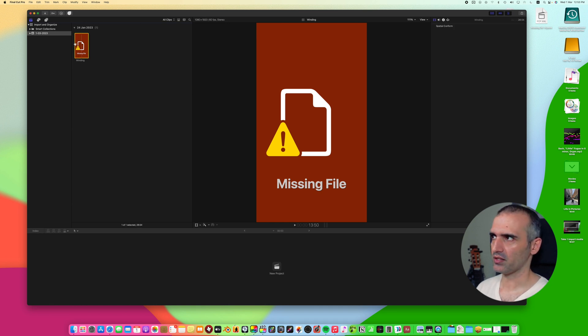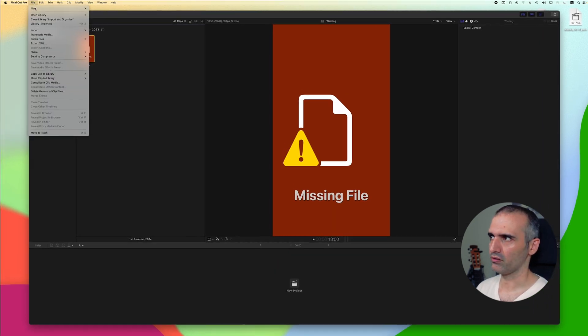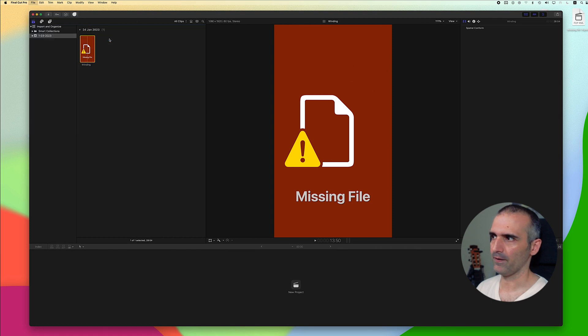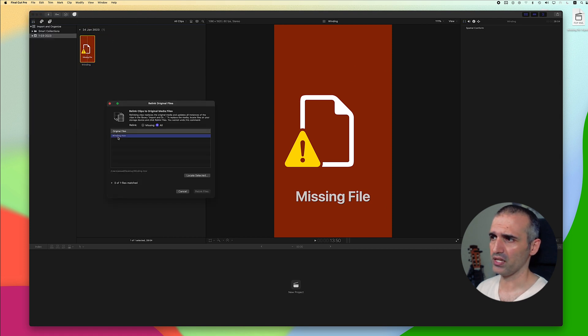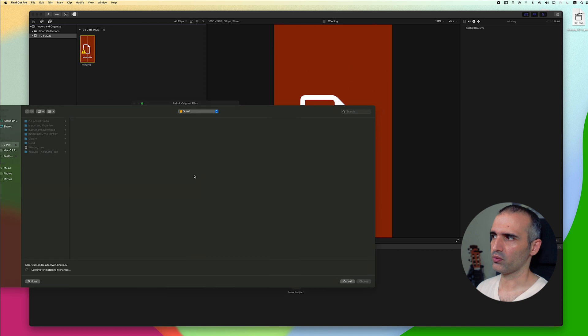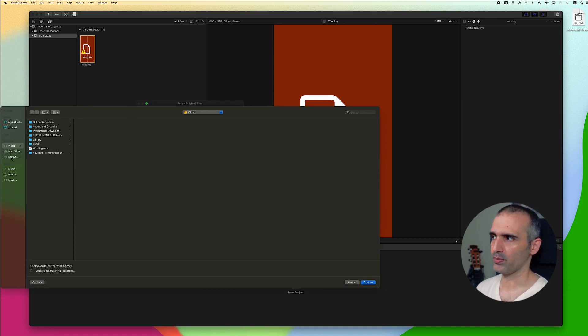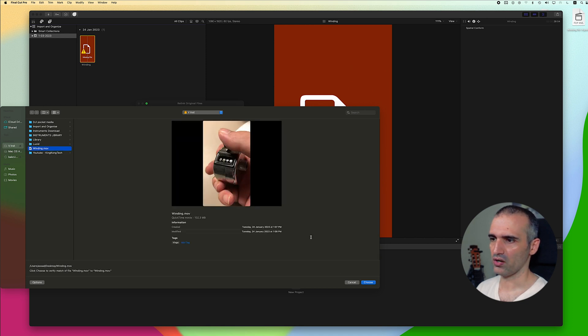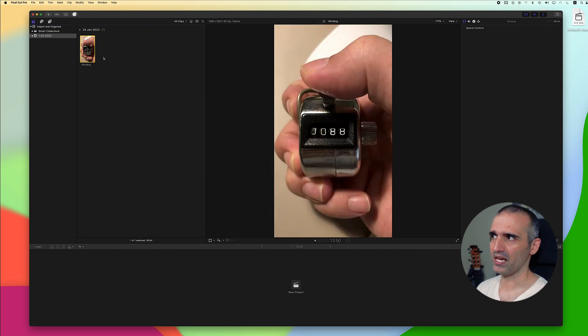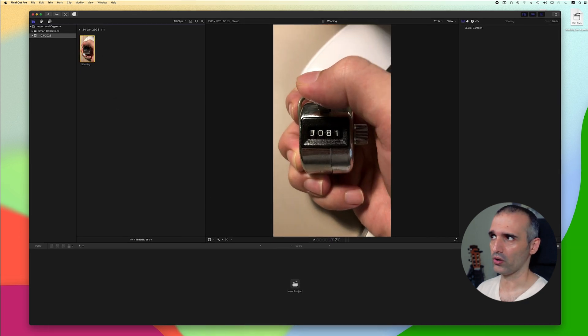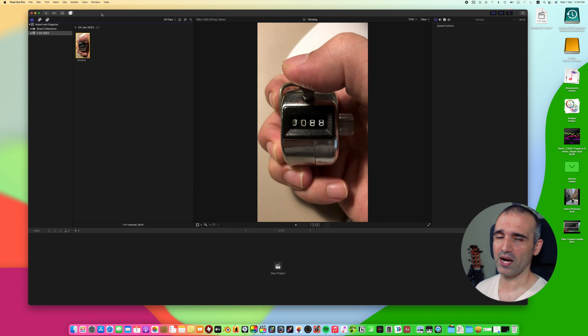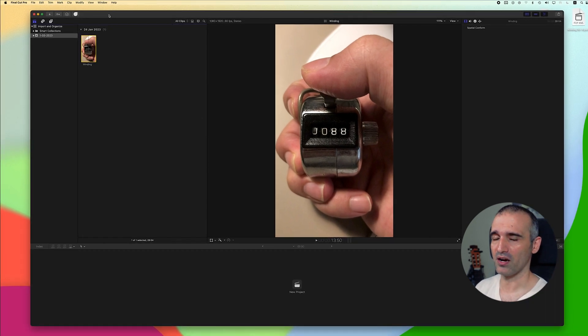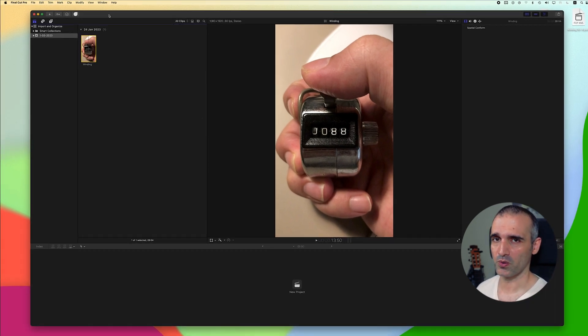Click on the media that is missing and then go to files and relink an original media. Click on the media, locate selected and what Final Cut Pro will do is it will open up different locations. Now I know that I put it in my external hard drive and this is the media that is here. I can choose this and Final Cut Pro will relink this media for me and I'm able to actually work on this.